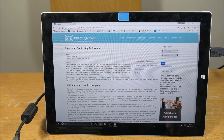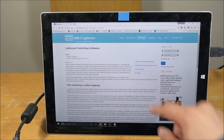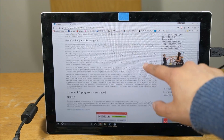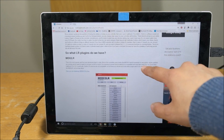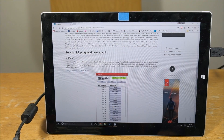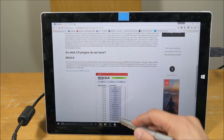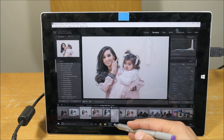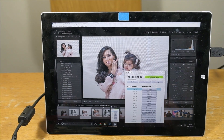The first thing you're going to want to do is go to miditolightroom.com, go to software, and scroll down — you can download MIDI to LR for free. Once you've done that, install it, and then once you've installed it, when you open Lightroom you'll come across a box like this.